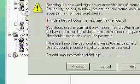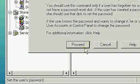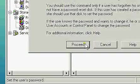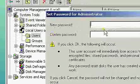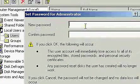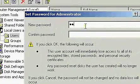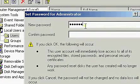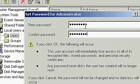You're going to go ahead and proceed, then type in your new password. New password set.